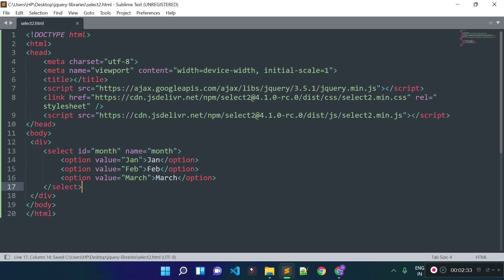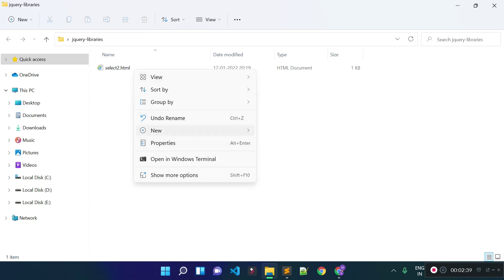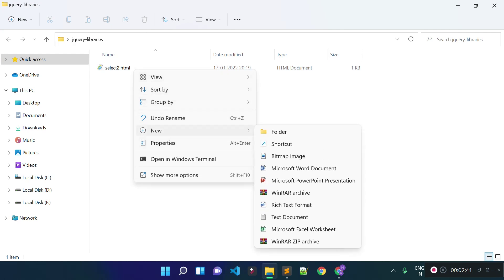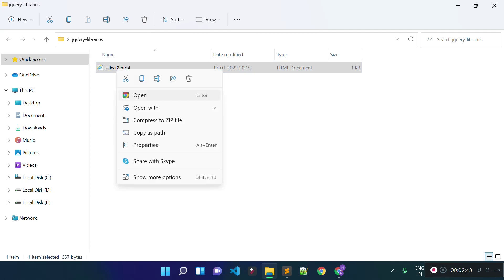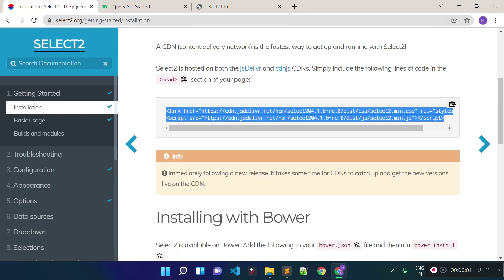Now if I open our select2.html file in the browser — let's click on this file and open with Google Chrome. You can see we have this select field with January, February, and March. Now I'm going to add the Select2 plugin to our select input field, so let's check the documentation.